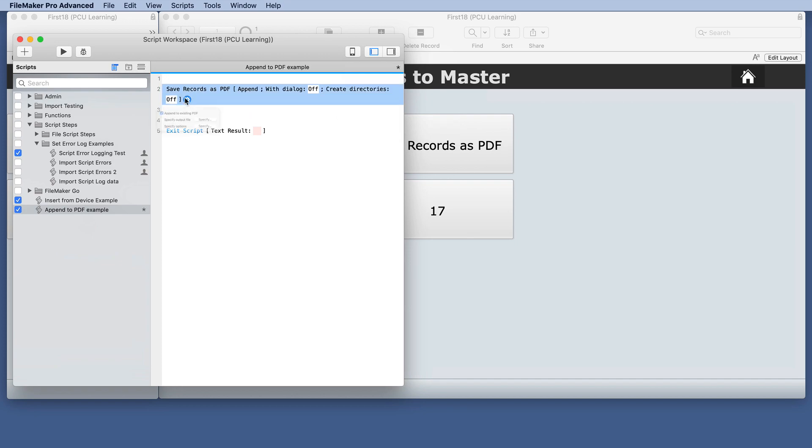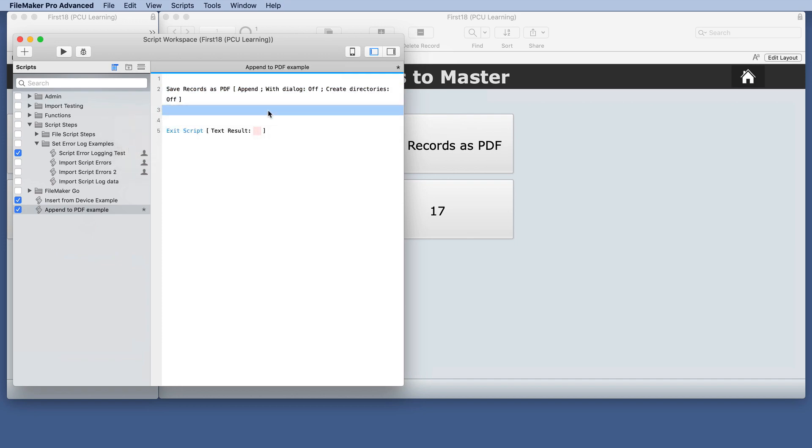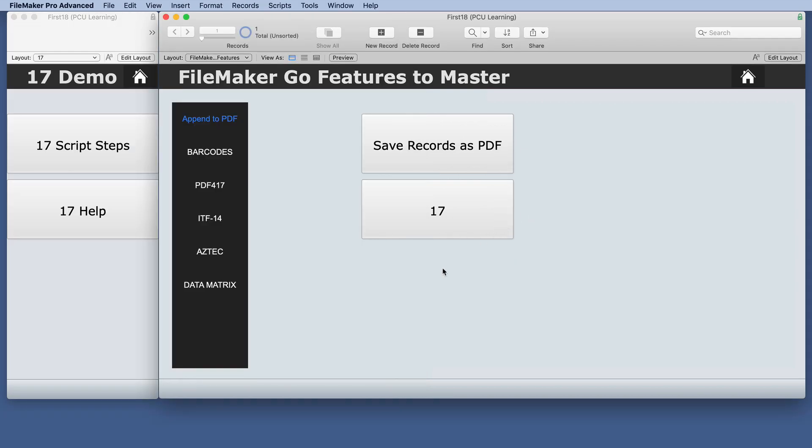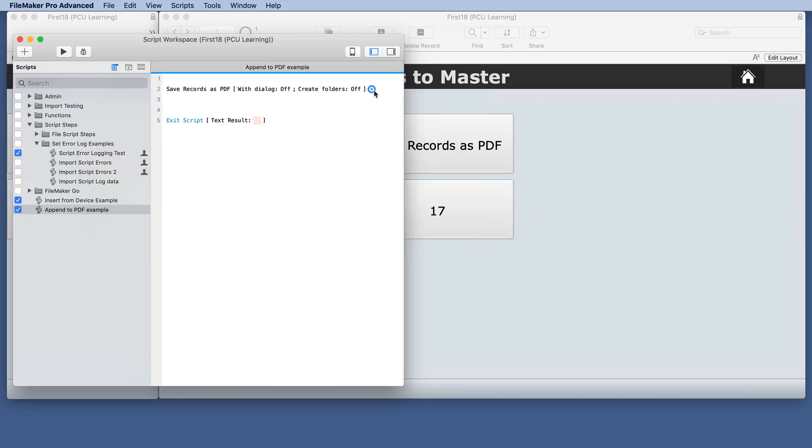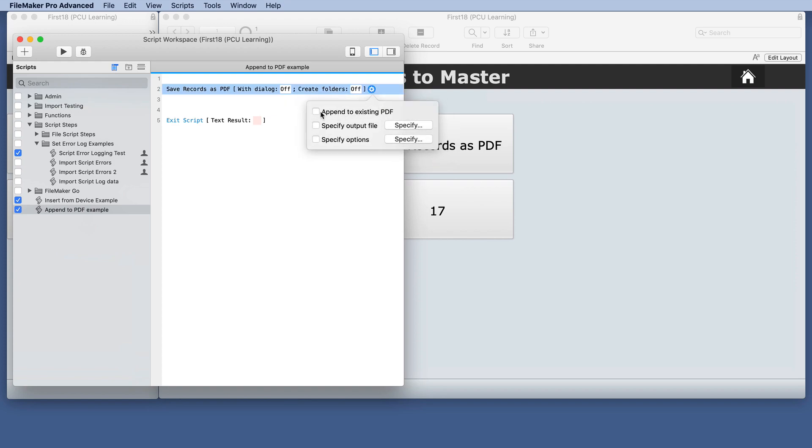It's still showing as available and that is actually no different than in 18. We also have the append to existing PDF.